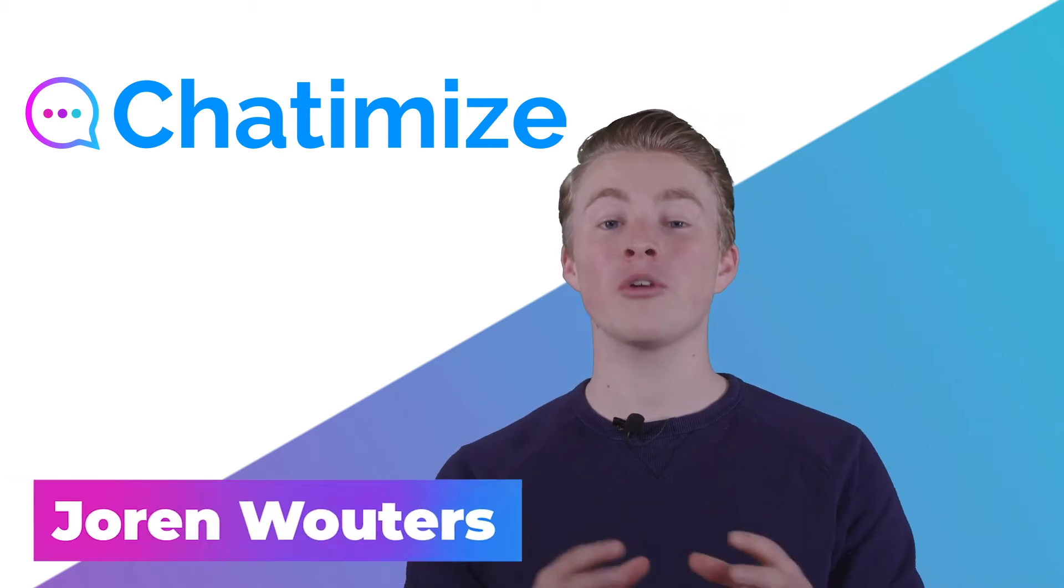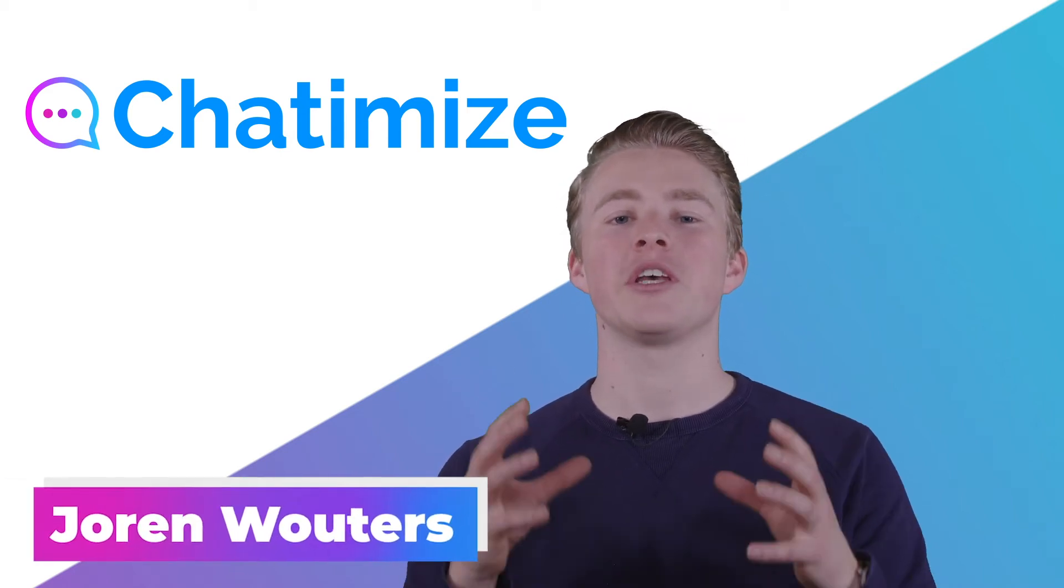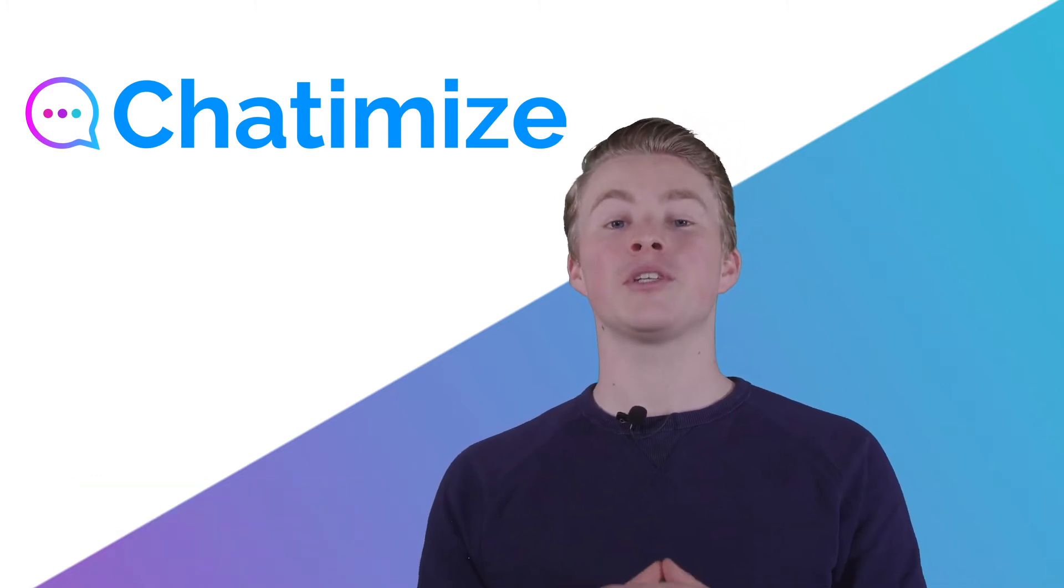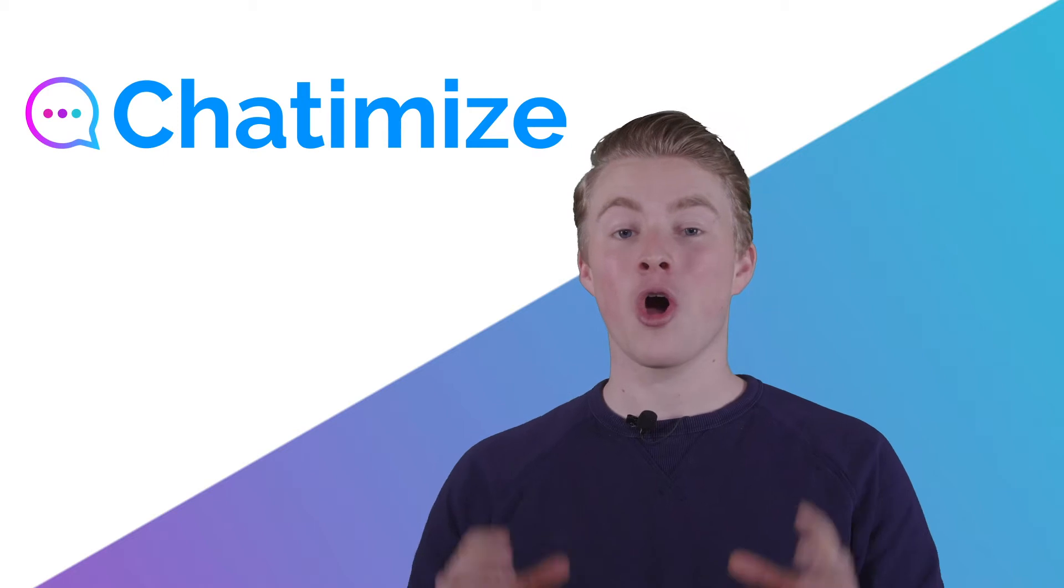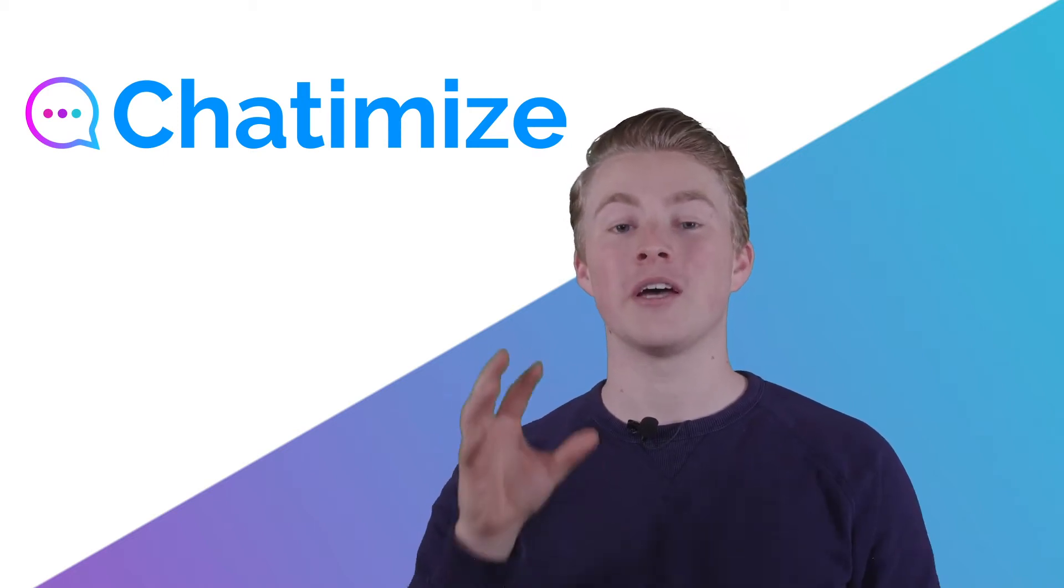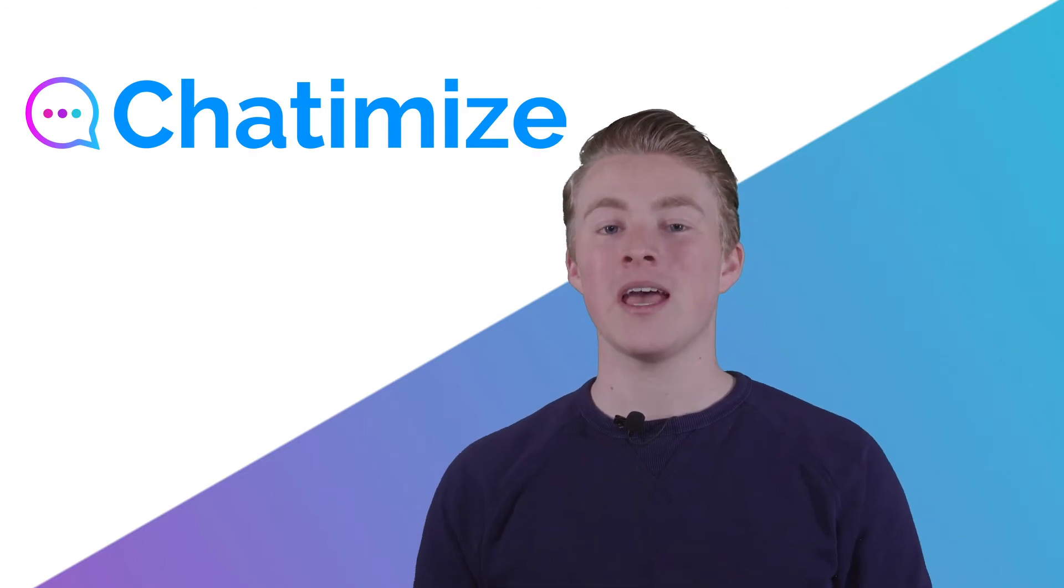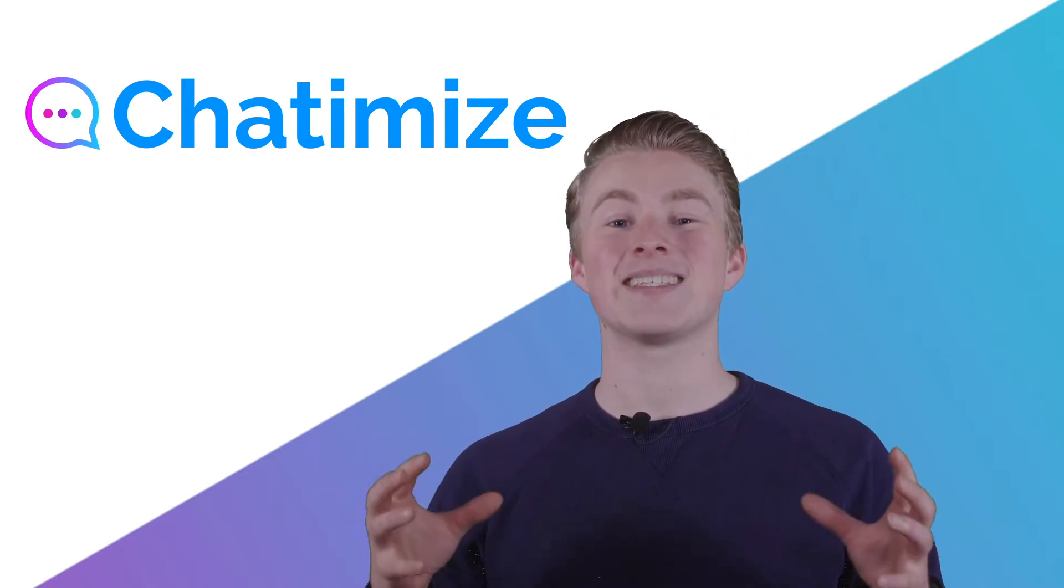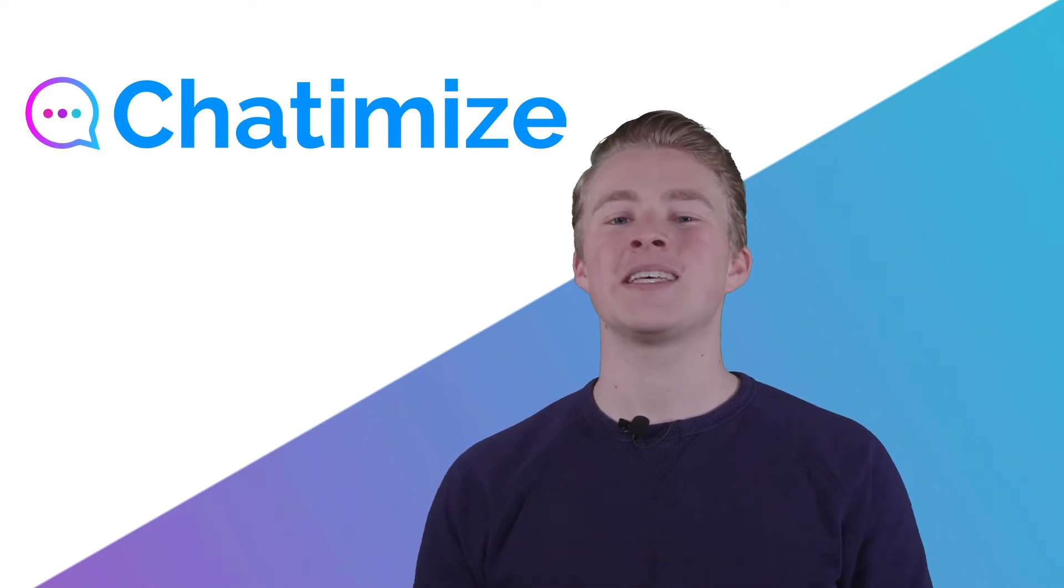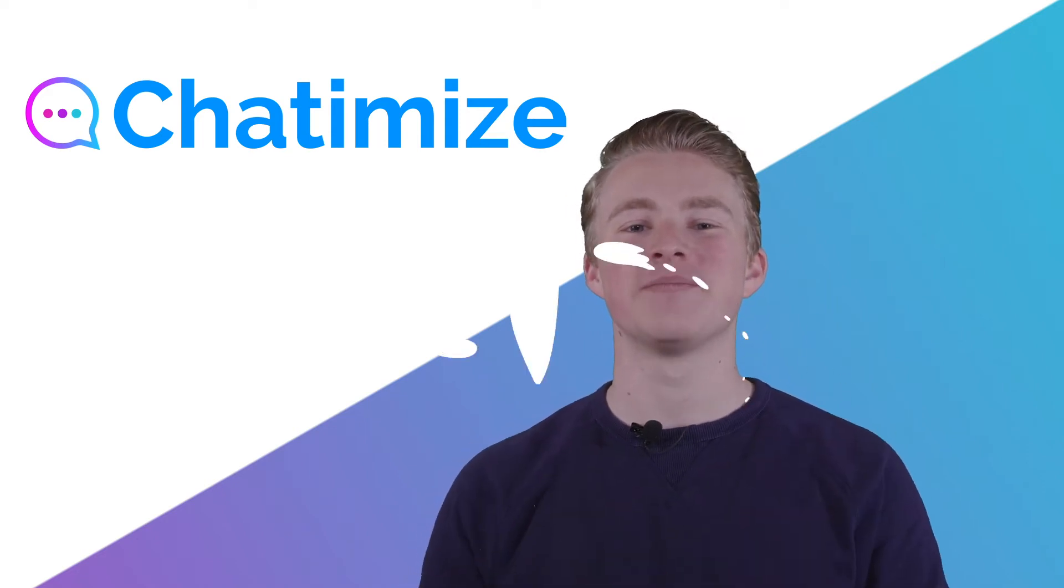Another great way to grow the number of users in your chatbot is by using your website. With MobileMonkey you can put a Facebook Messenger-like widget on your website or a widget in your own website's branding. But the best part of MobileMonkey is that you can also put both widgets at the same time on your website. So let's see how we can create this inside MobileMonkey.